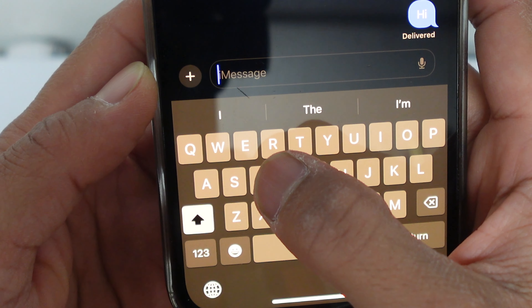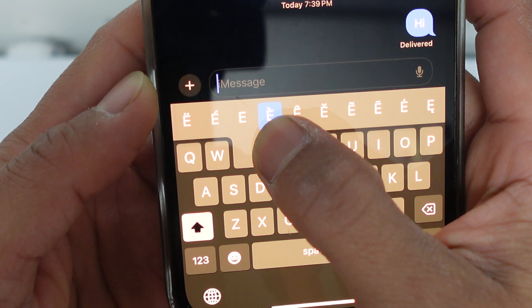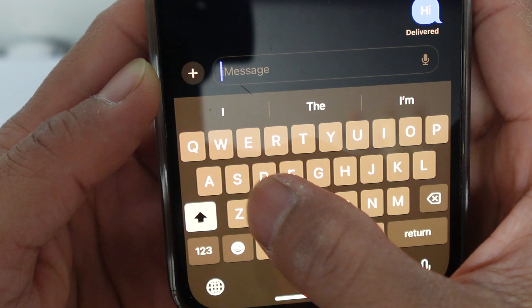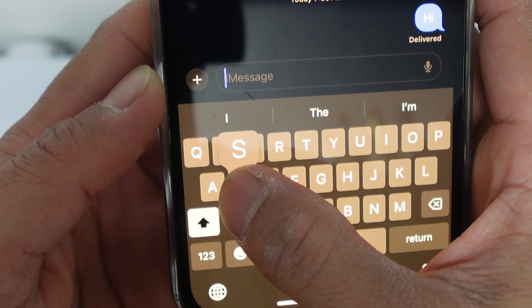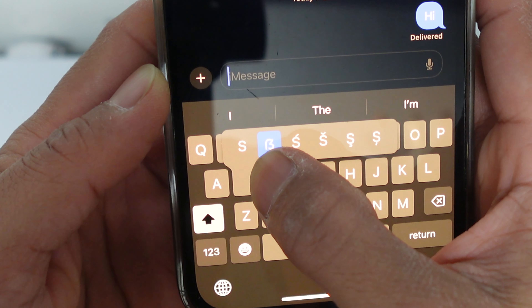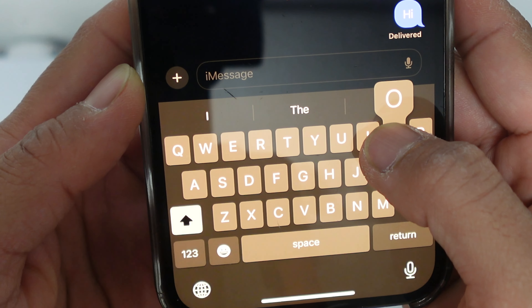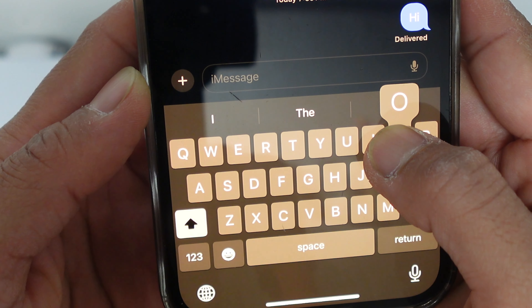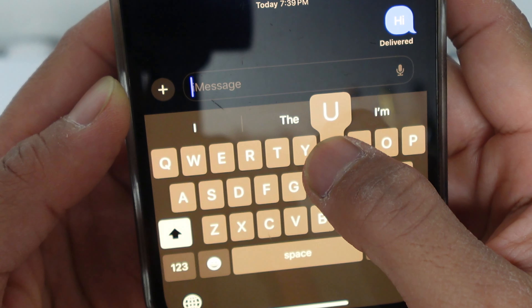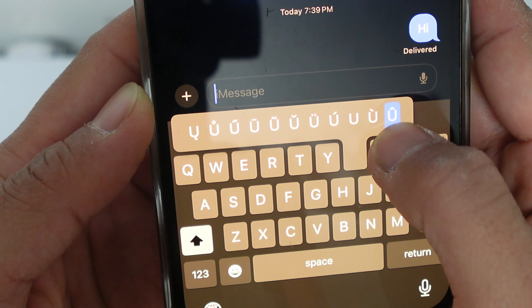And let's say you want to do the down accent — you hold on to the E and select the down accent. It works for other letters too. So you want to do the fancy S like the German S — that works too. All the O's with all of their various accents are there, and U with all of its various accents as well.